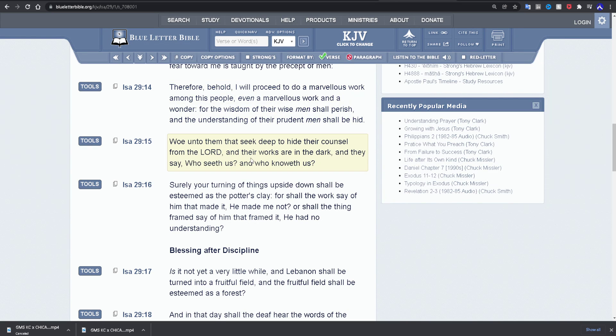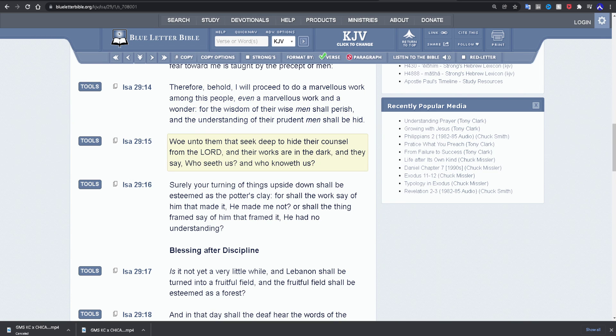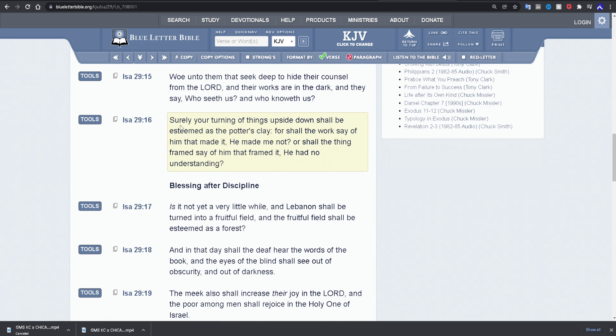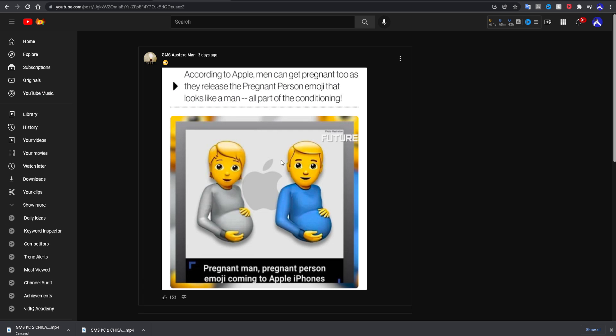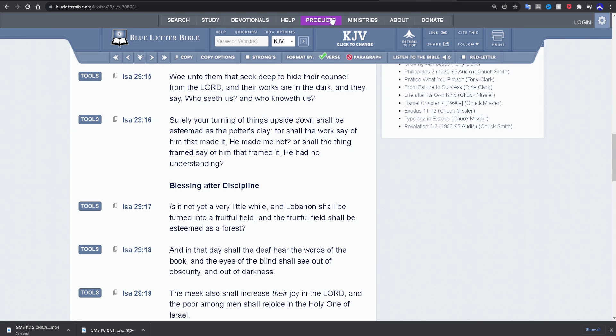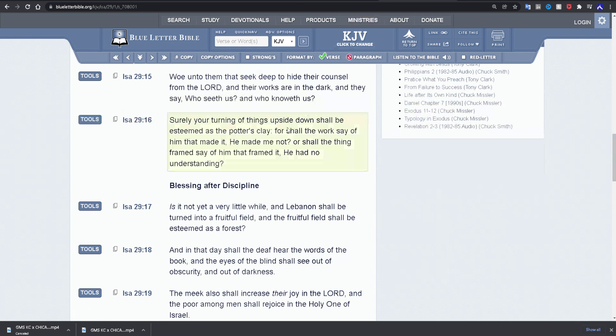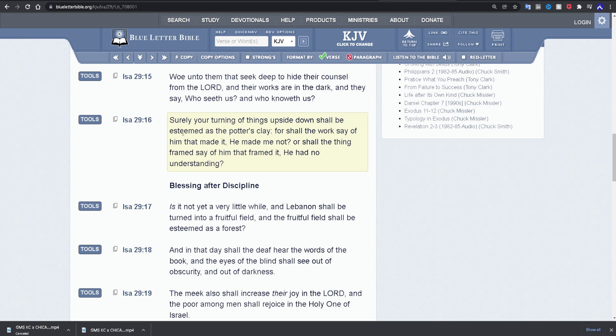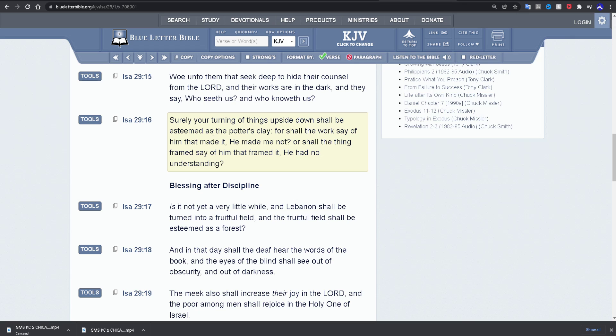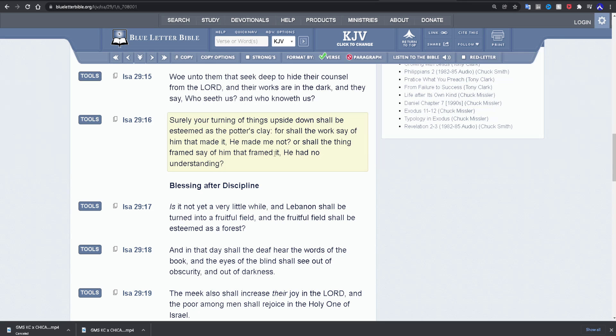It says, woe unto them that seek deep to hide their counsel from the Lord Jehovah, and their works are in the dark. And they say, who seeth us and who knoweth us. It says, surely your turning of things upside down shall be esteemed as the potter's clay. And that's what this is. This fucking abomination. This shit should piss you off, cause eventually they're coming to shove it down your throat. Surely your turning of things upside down shall be esteemed as the potter's clay. For shall the work say of him that made it, he made me not. Or shall the thing framed of him that framed it, he hath no understanding.